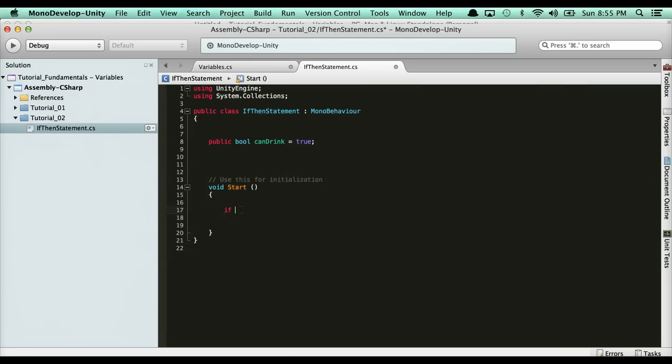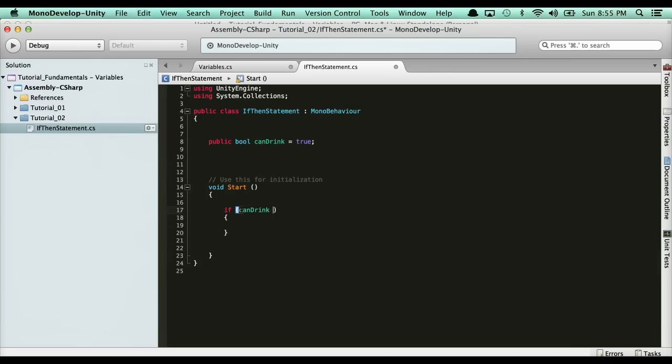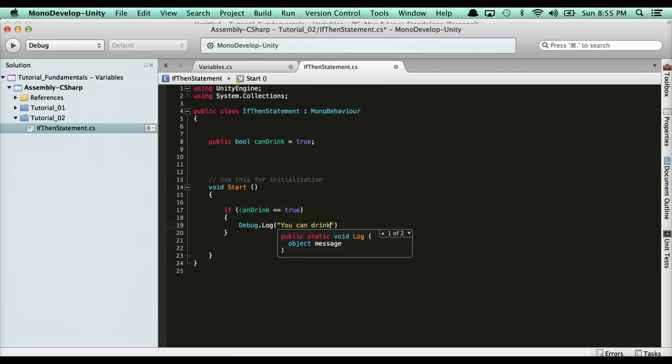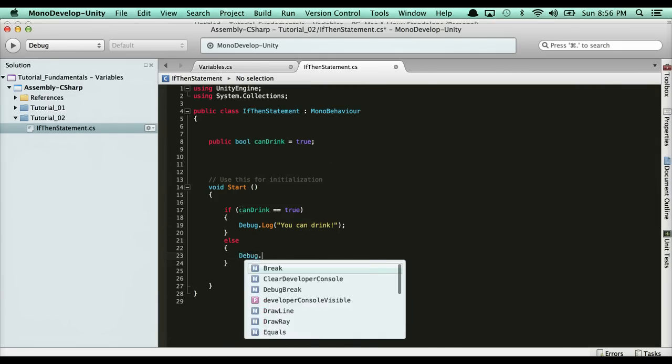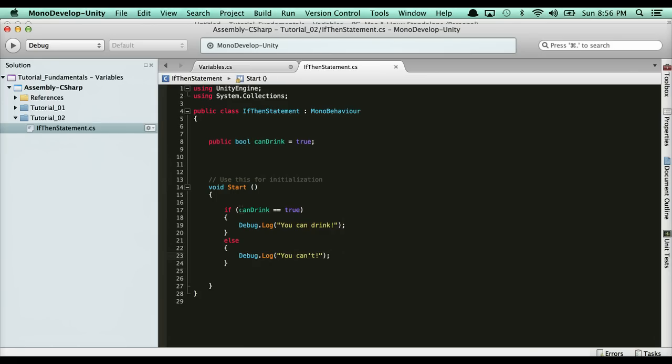And here, we're going to say if canDrink equals true, debug.log 'you can drink'. Else, debug.log 'you can't'. Pretty simple, right?